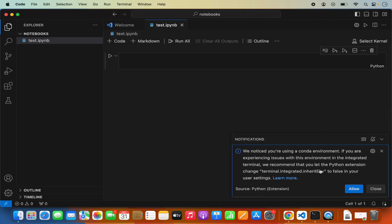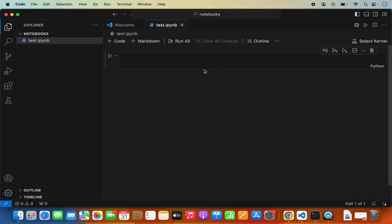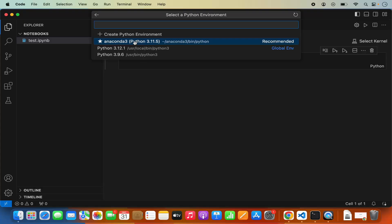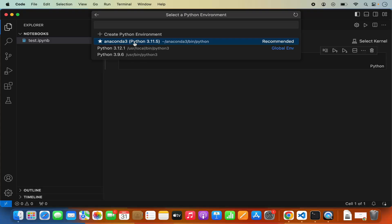It's also going to show a notification saying it noticed you are using a conda environment, and if you experience issues with the environment in the integrated terminal, it recommends installing the Python extension. For now, just collapse this notification. In this test.ipynb file, you can see options to add a markdown or code cell. First, you need to select the kernel — click on the Select Kernel option. You will see existing Jupyter servers or Python environments. Click on Python Environments and select the Anaconda environment. You can see base Python 3.11.5 is selected.